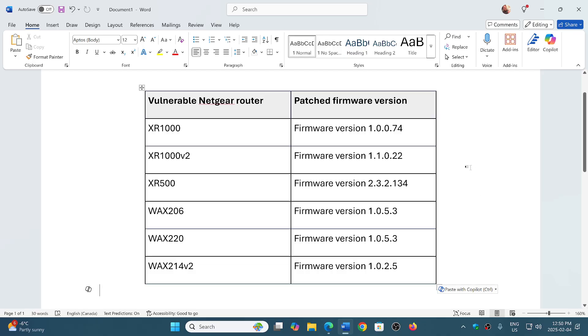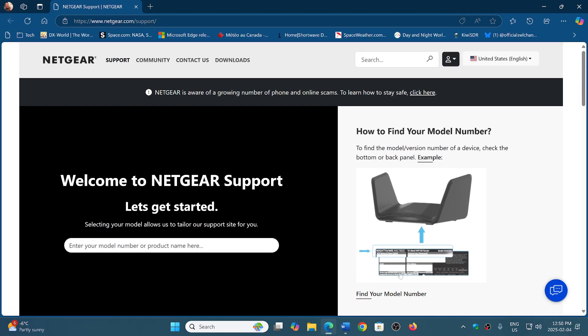So it's important to check it out and make sure that you update. I will share the link to the Netgear page where you can find support.